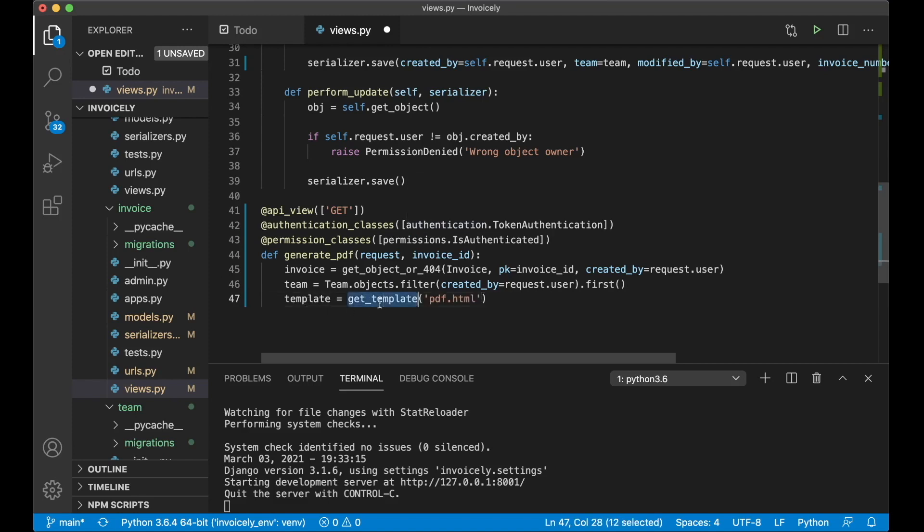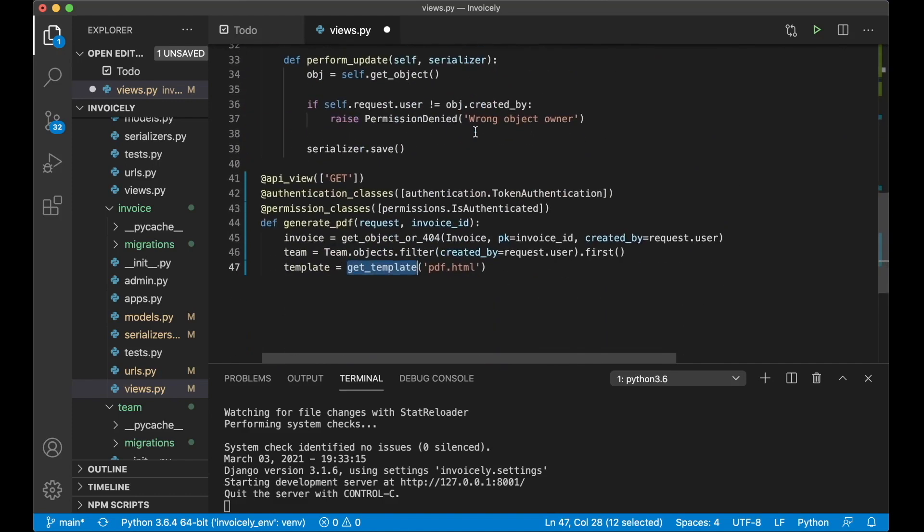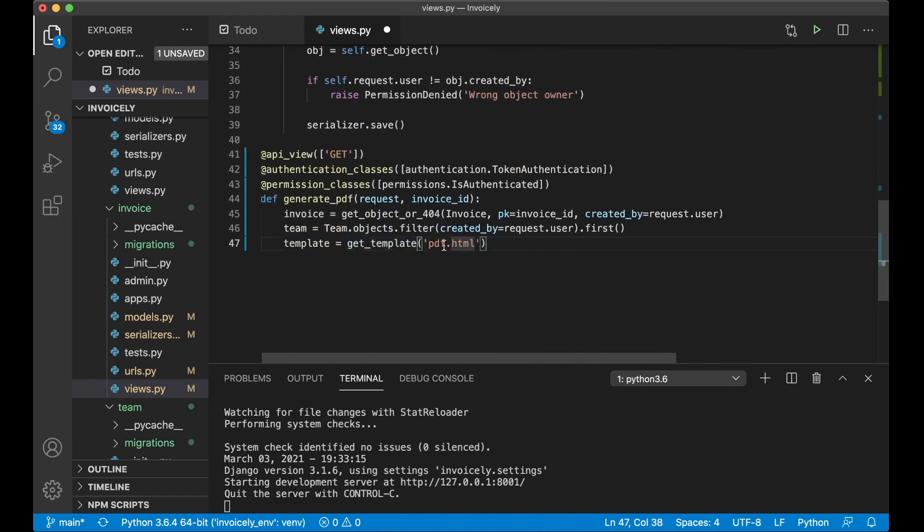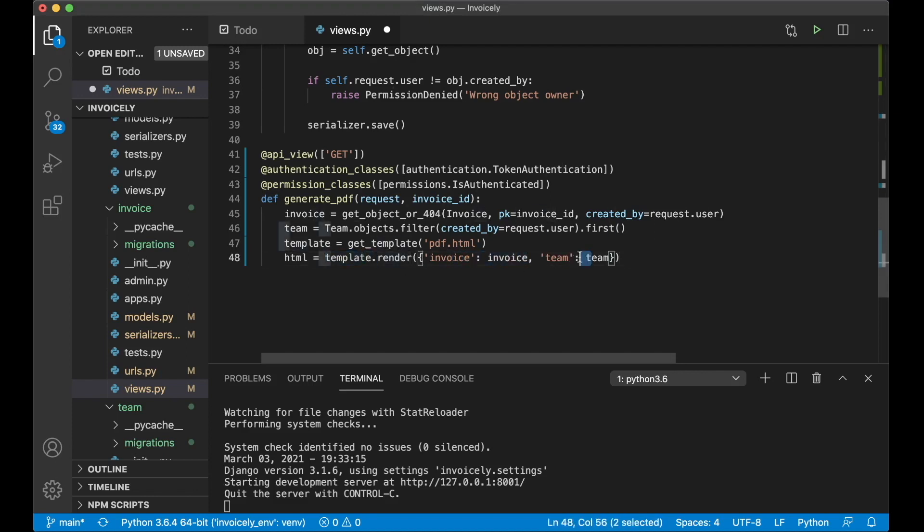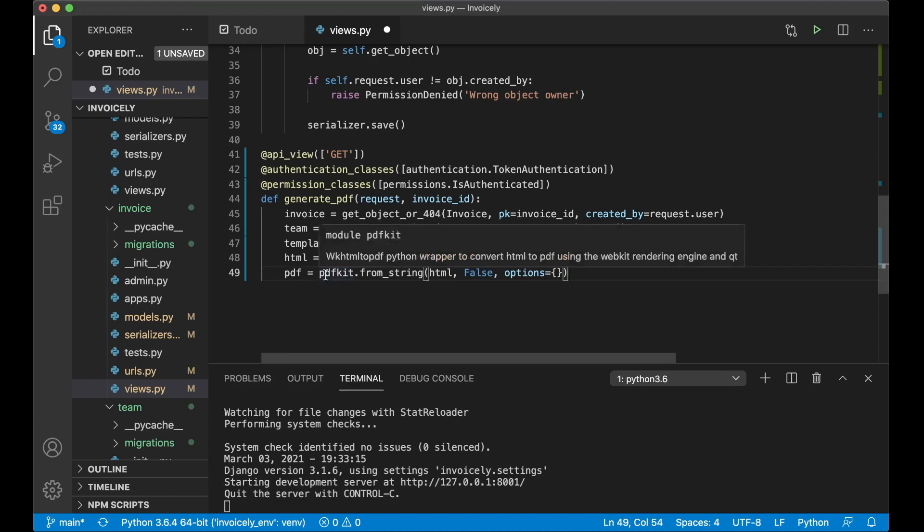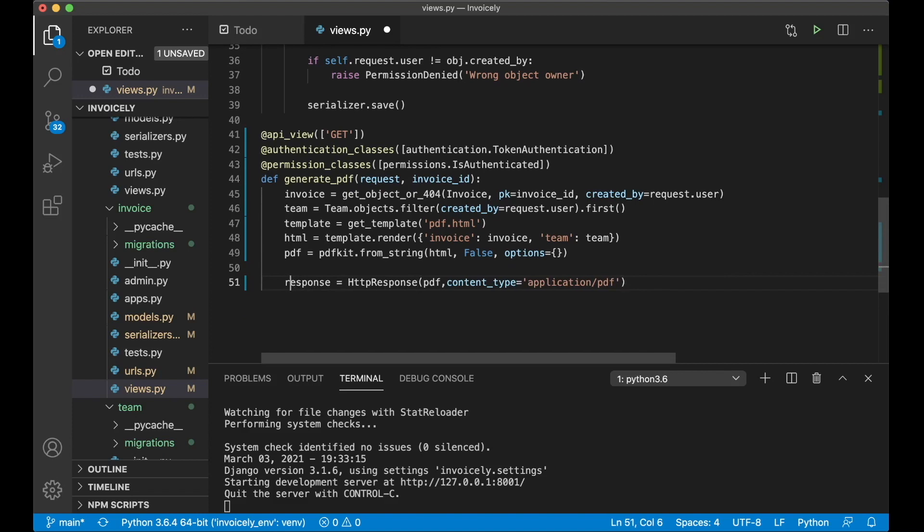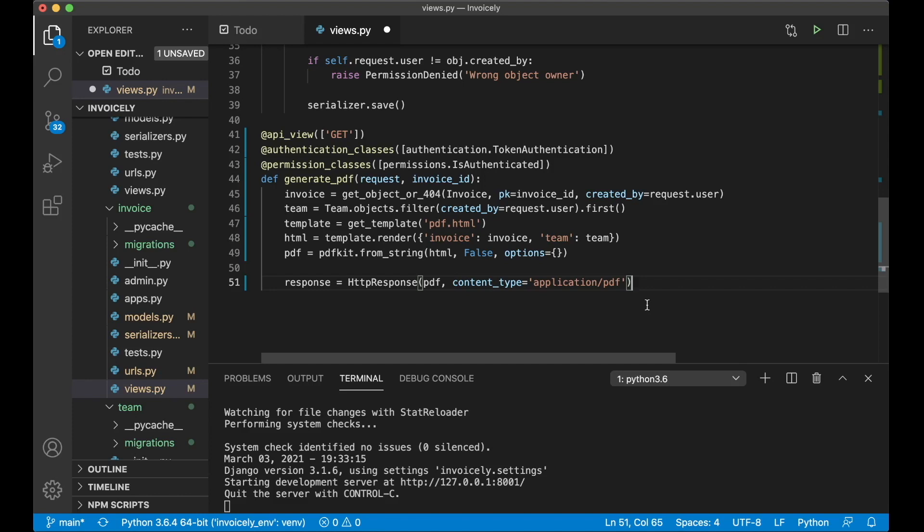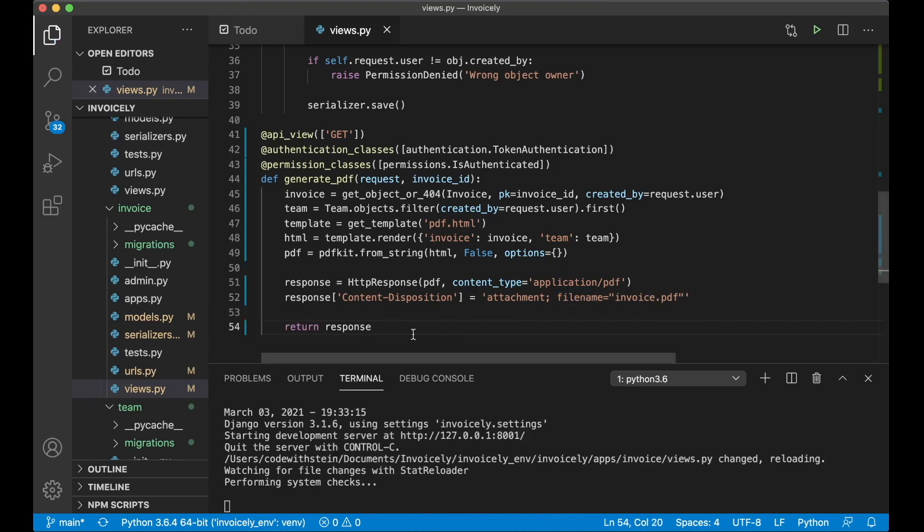Next we say template equals get the template which is one of the functions we imported here. And this will get the template called pdf.html I will create this soon. And then we say template.render and we pass in invoice and theme. So this is just like the render function we are used to in Django but it will give us HTML instead of rendering and show it to the screen. And when that's done we call pdfkit and we want to create a PDF from a string which is this HTML and we don't want to pass in any options now. And then we prepare a response which is the HTTP response. Pass in the PDF and then we set content type to application slash PDF so that the browser knows what type of content it's getting. And we also need to set the content disposition to attachment and then we set the file name. We are going to change this in the front end so it doesn't matter what's set here. And then we can just return response.